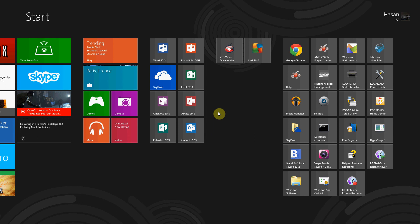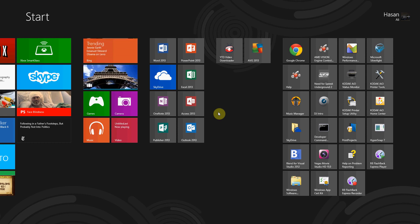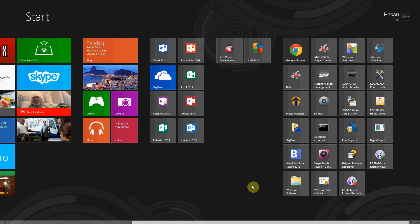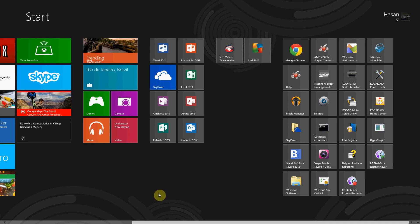I've been using Windows 8 ever since the developer preview, then the consumer preview, the release preview, the RTM, and now finally the actual release. I like it, and I've been using it for a year so I know all the navigation. There have been little changes here and there but nothing drastic.